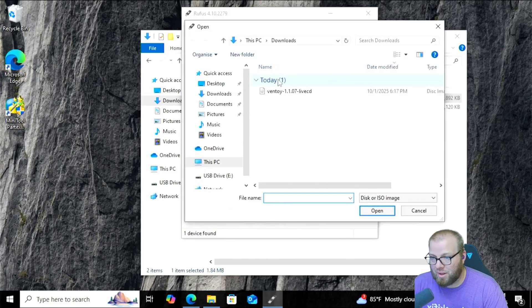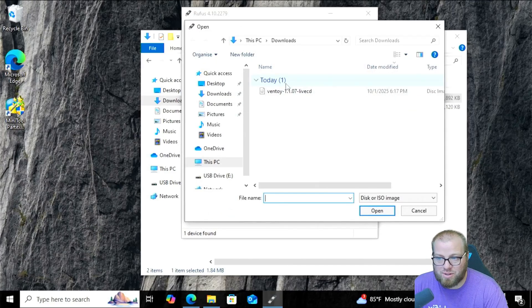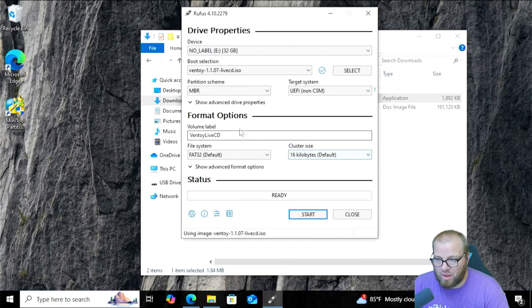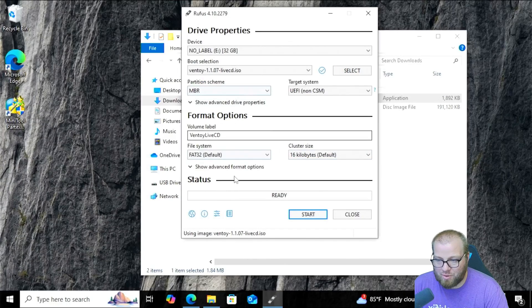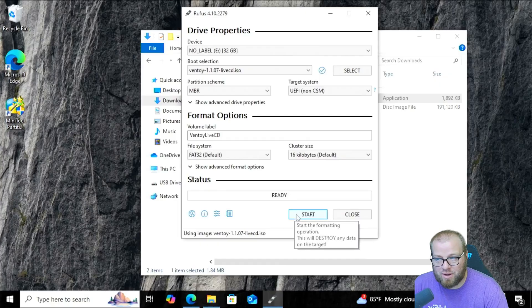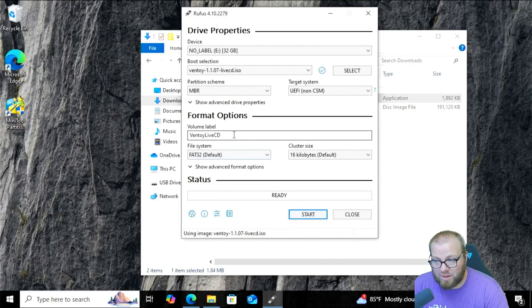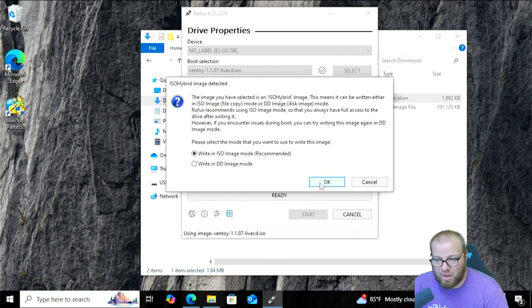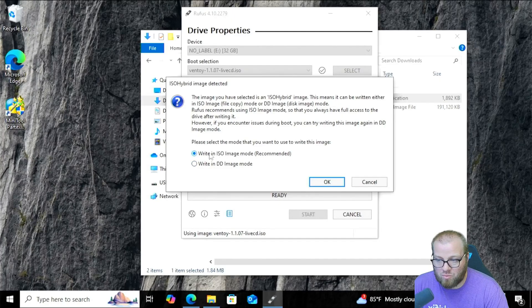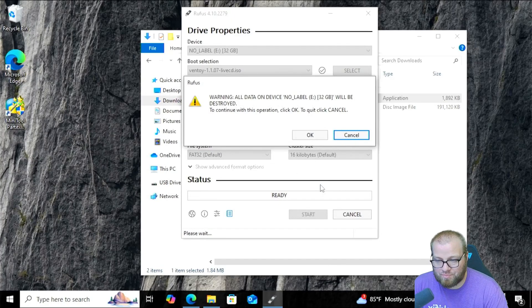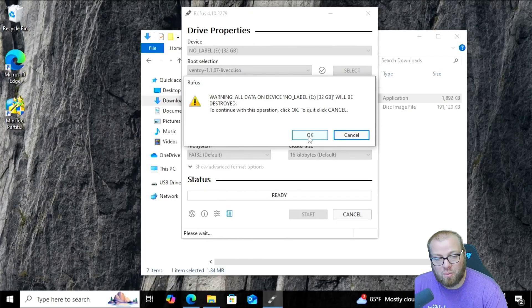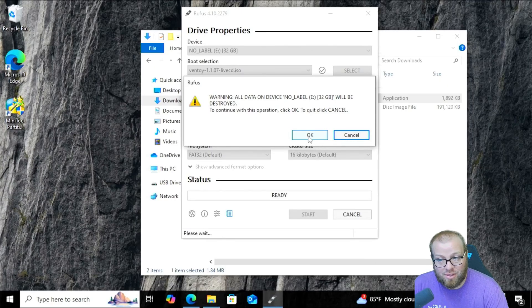Go ahead and click Select, and it's going to bring us straight to our download section. We're going to grab that Ventoy, open, and we're going to leave everything else alone. There's nothing we need to change on this. If you want to rename it, I guess you could, but we're going to click Start, and we're going to write ISO image mode, and we're going to click OK knowing that it's going to delete everything that's on the disk.